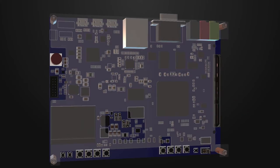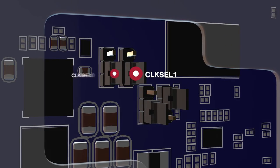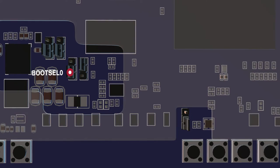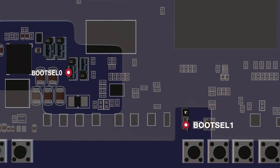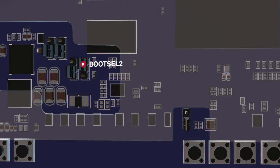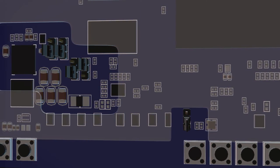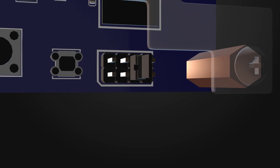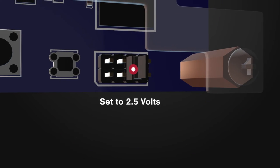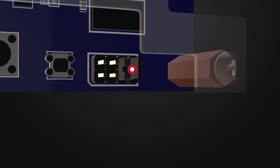On the front, there are a few jumpers that you need to verify are in the correct position as well. Clock select 0 and 1 should both be in the lower position. Boot select 0 and 1 should also be in the lower position, but boot select 2 should be in the upper position. There's another jumper that sets the voltage to the HSMC connector and that needs to be set to 2.5 volts.